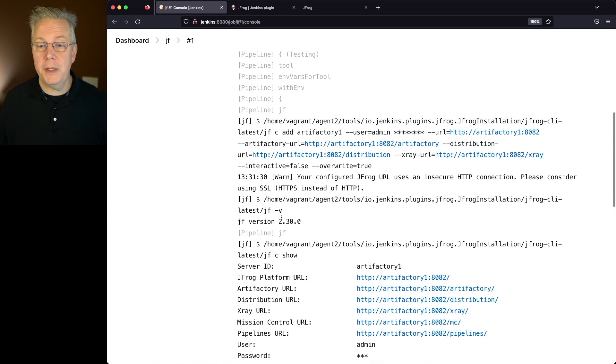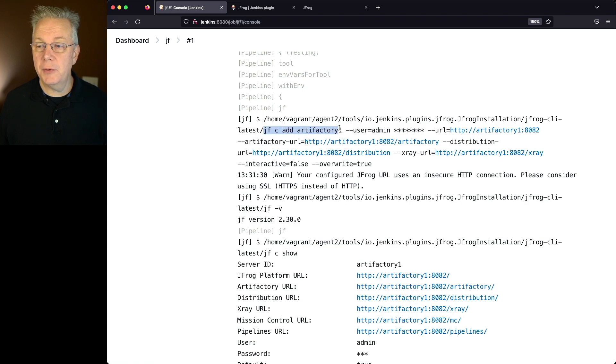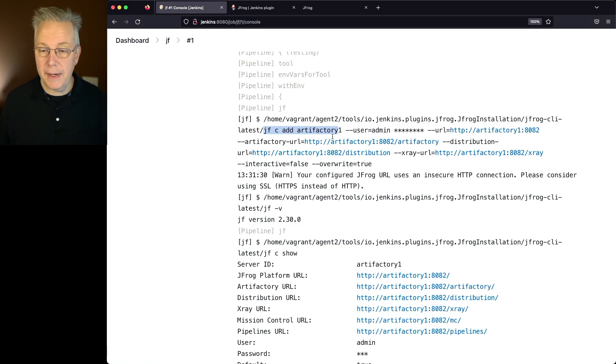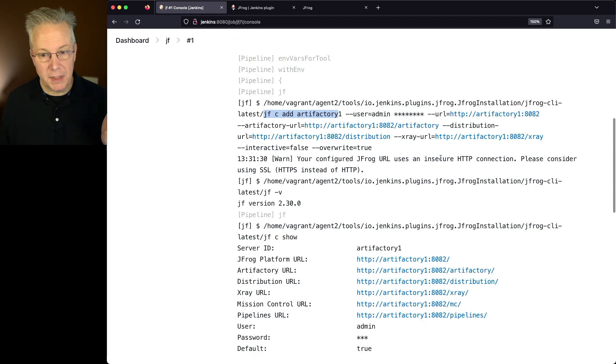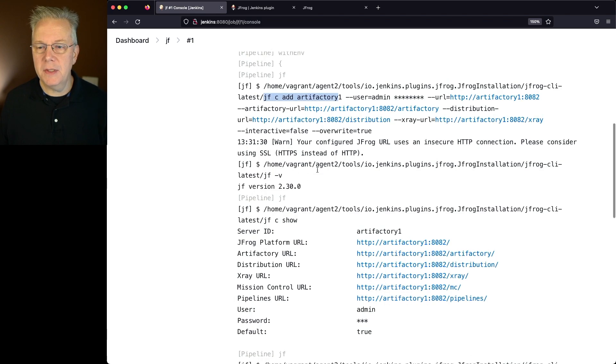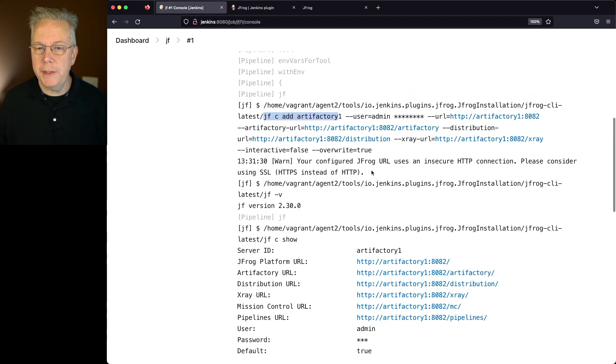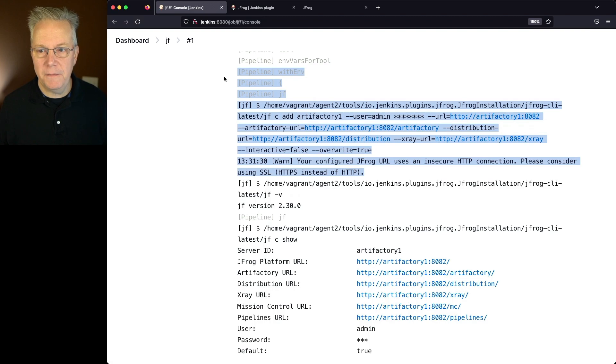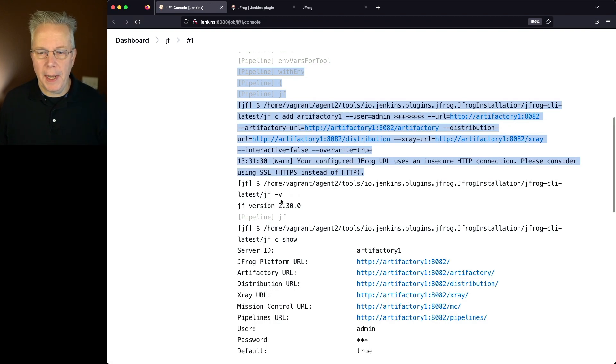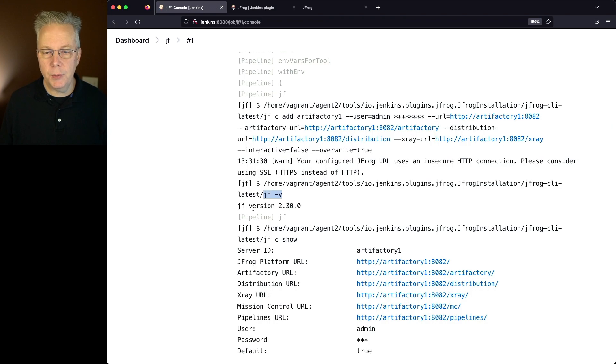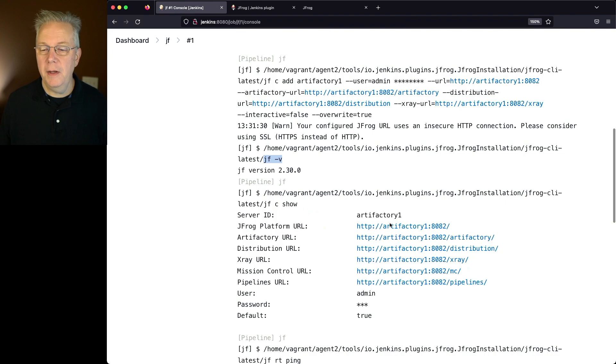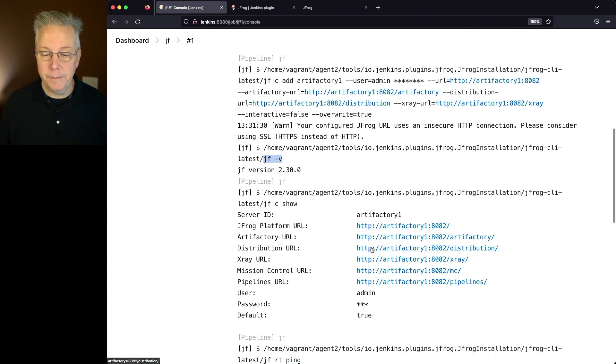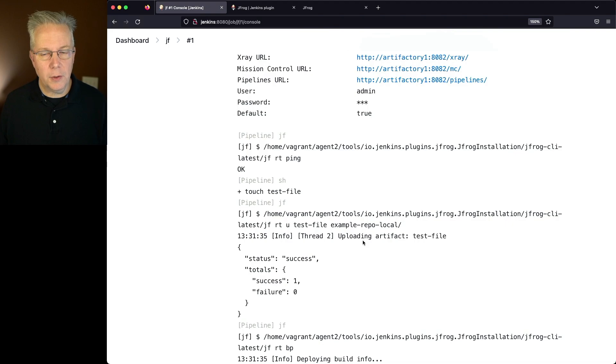So if we take a look at the output here, we can see that we did jfc add Artifactory 1. This was during the setup. Your configured jfrog URL uses an insecure HTTP connection. That's fine. Now we get into the real pipeline. Up to this point, this was installing the tool and getting it configured. Now we're getting into the pipeline where we're calling jf -v. We see the output of jf is 2.30.0. Then we run jfc show. It shows us all of our information. Now let's get into the rest of the call.